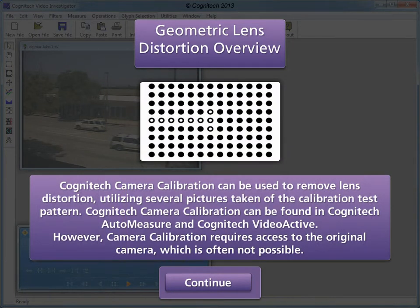Cognitech Camera Calibration can be used to remove lens distortion, utilizing several pictures taken of a calibration test pattern. Cognitech Camera Calibration can be found in Cognitech Auto-Measure and Cognitech Video Active.